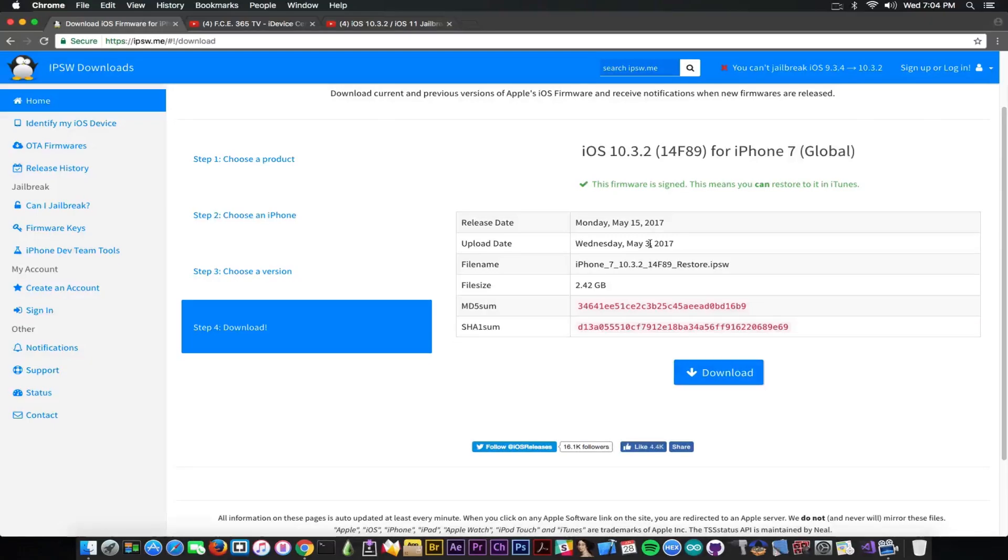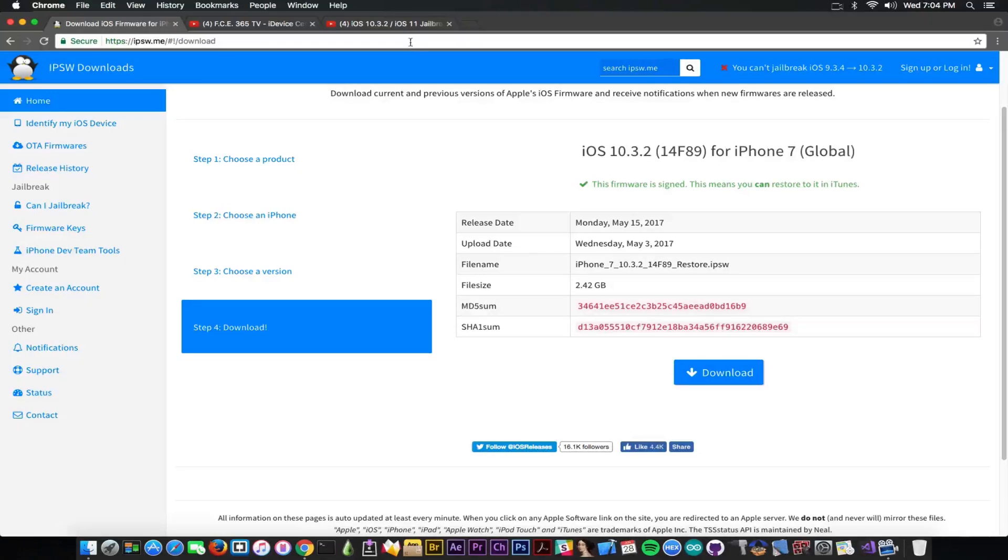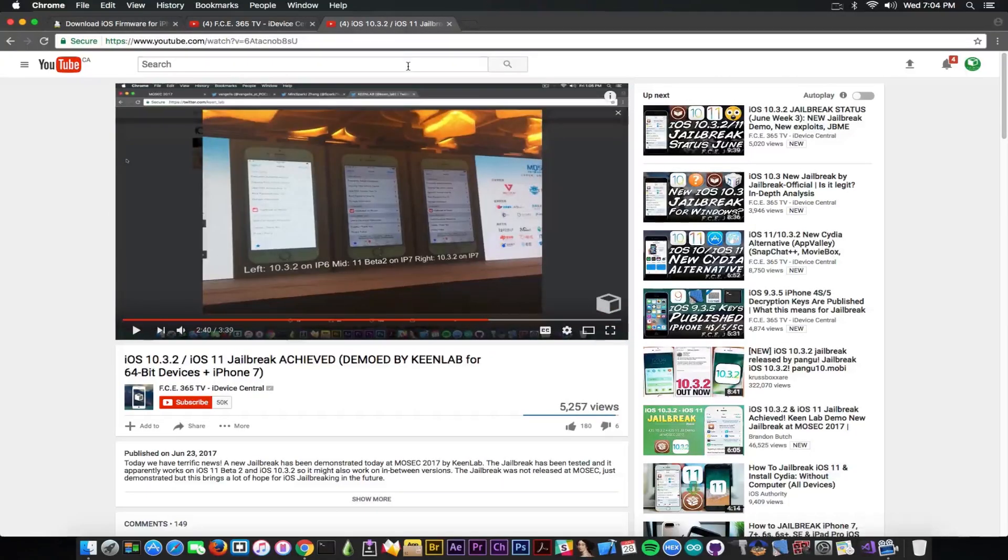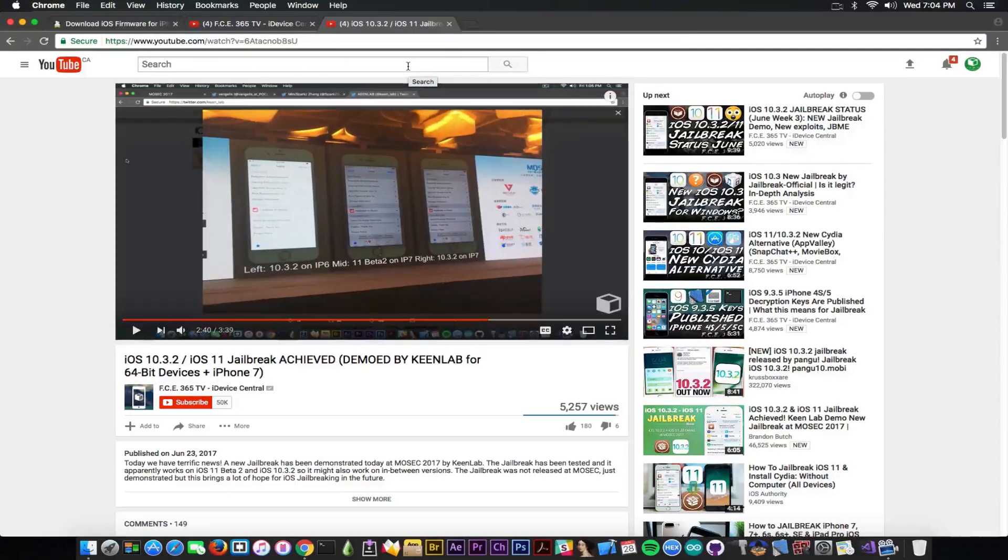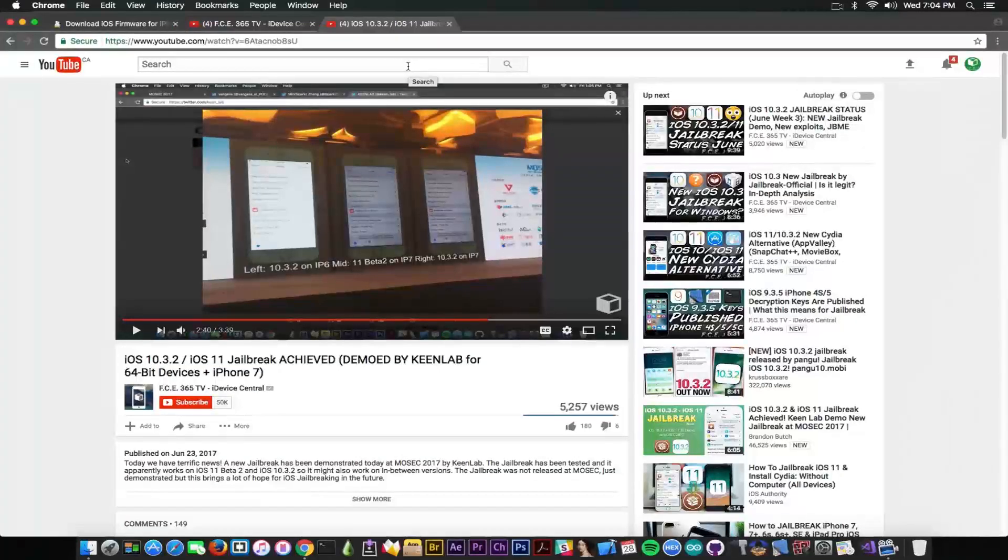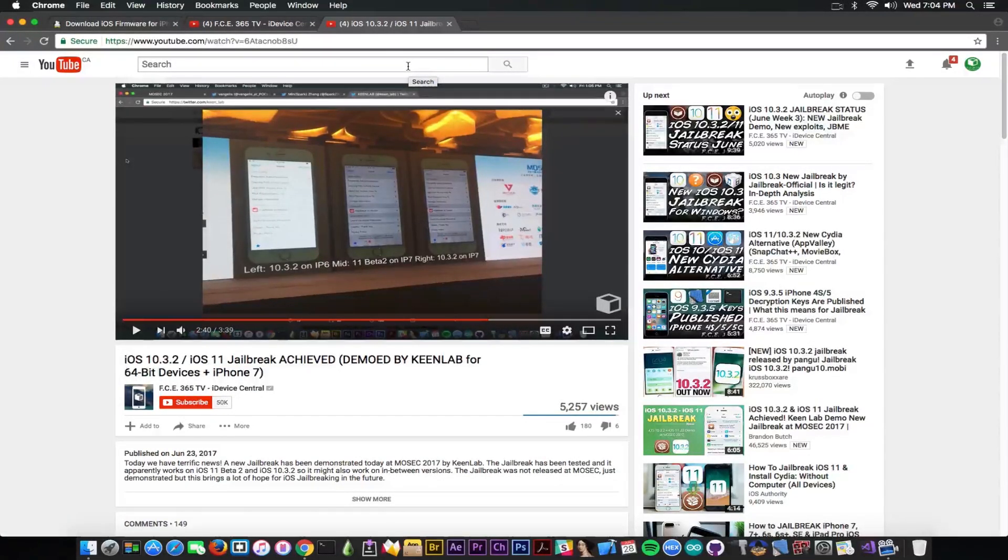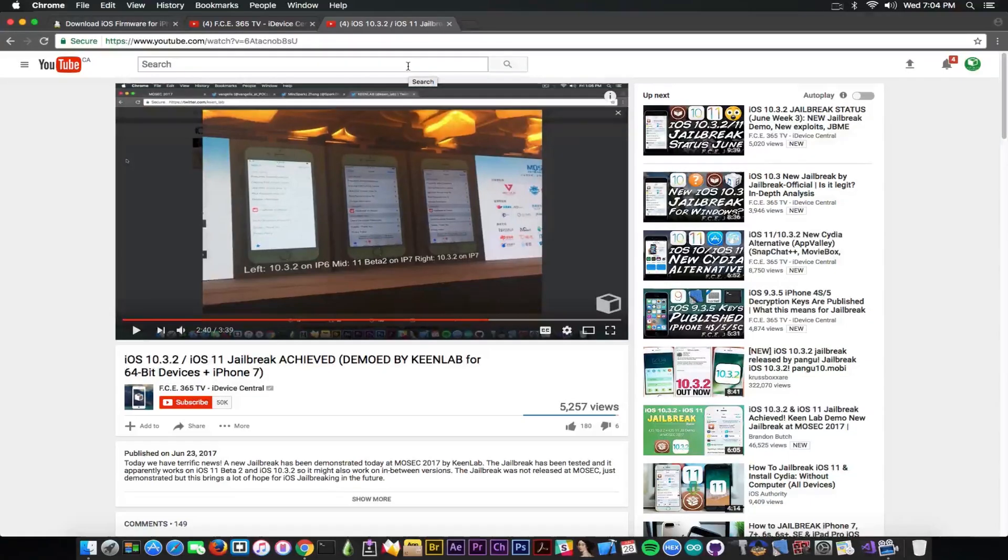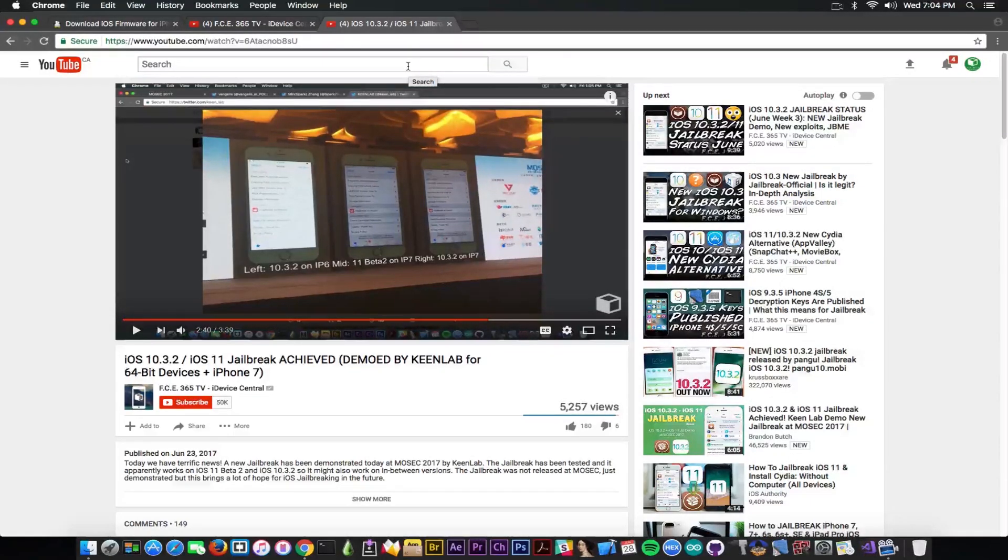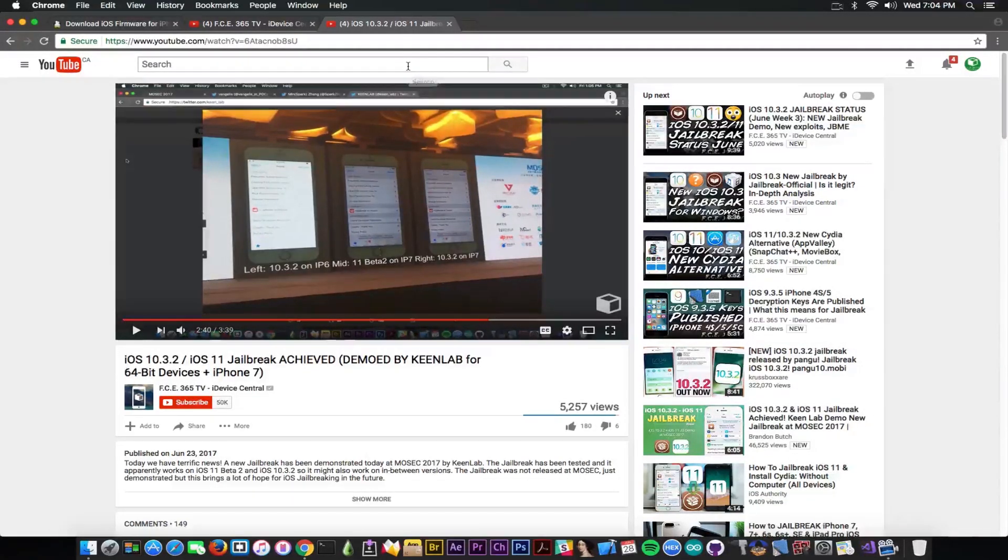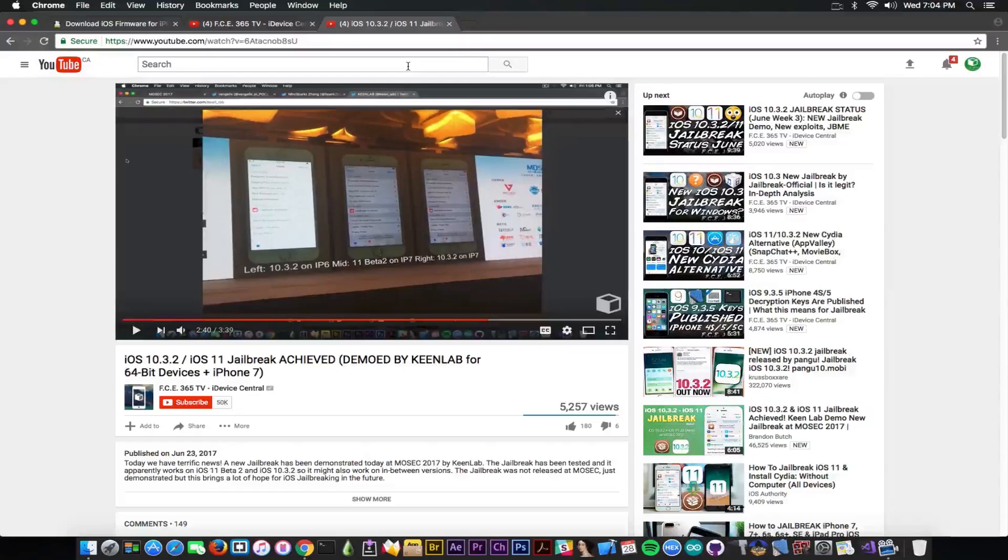But we know that there is a new jailbreak available that is in demo of course and it's not released. The Kinlab jailbreak that we discussed about in this video here. I made this video when it was demoed by Kinlab at Mosec 2017 a couple days ago and this one as I said is in demo but this one supports iOS 10.3.2 and iOS 11 beta 2.